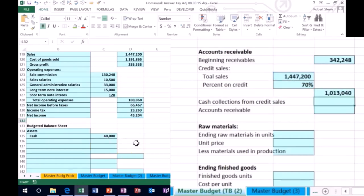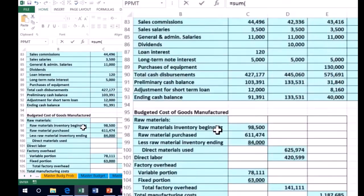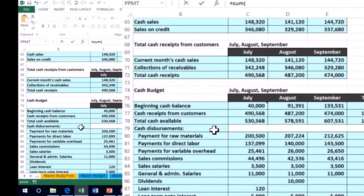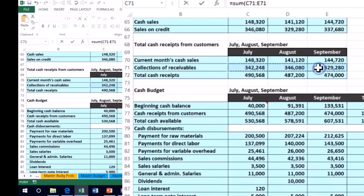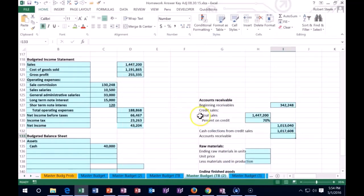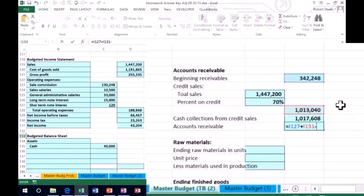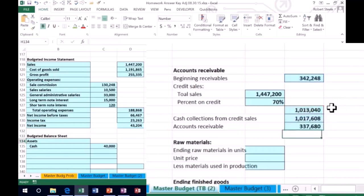Then we have the cash collected from credit sales — the amount we actually collected. I'll use SUM and scroll up to where we have this budgeted. We have it for three months: collections of receivables for July, August, and September. Summing those up gives us $1,117,608. So the ending receivable is: beginning balance plus sales on account, minus collections on account — giving us an ending receivable of $337,680.